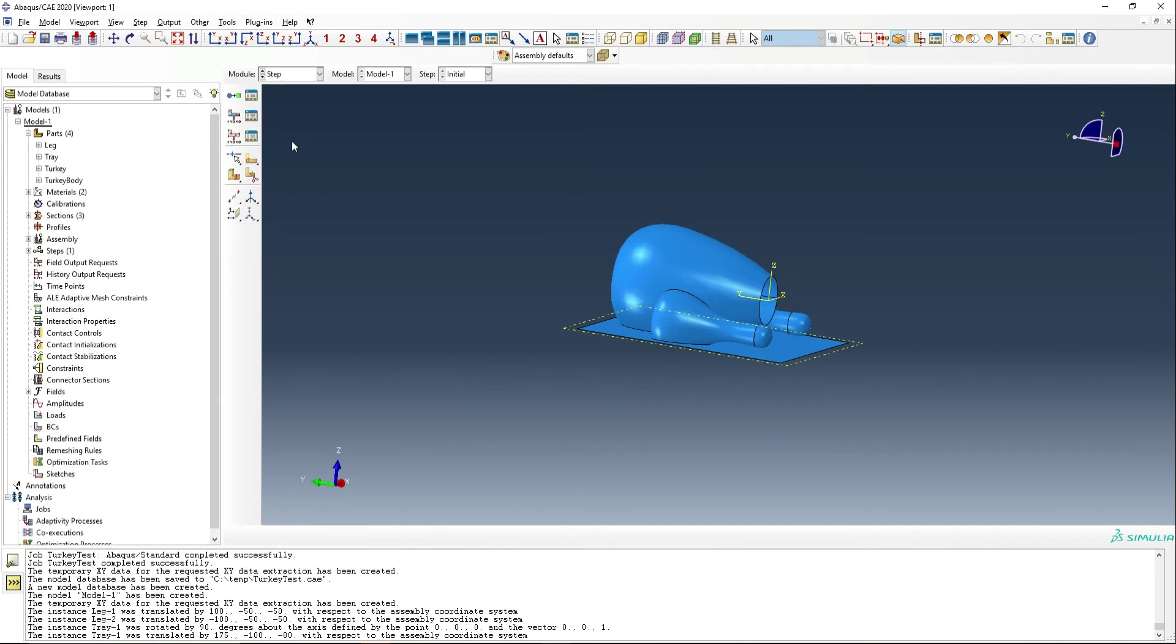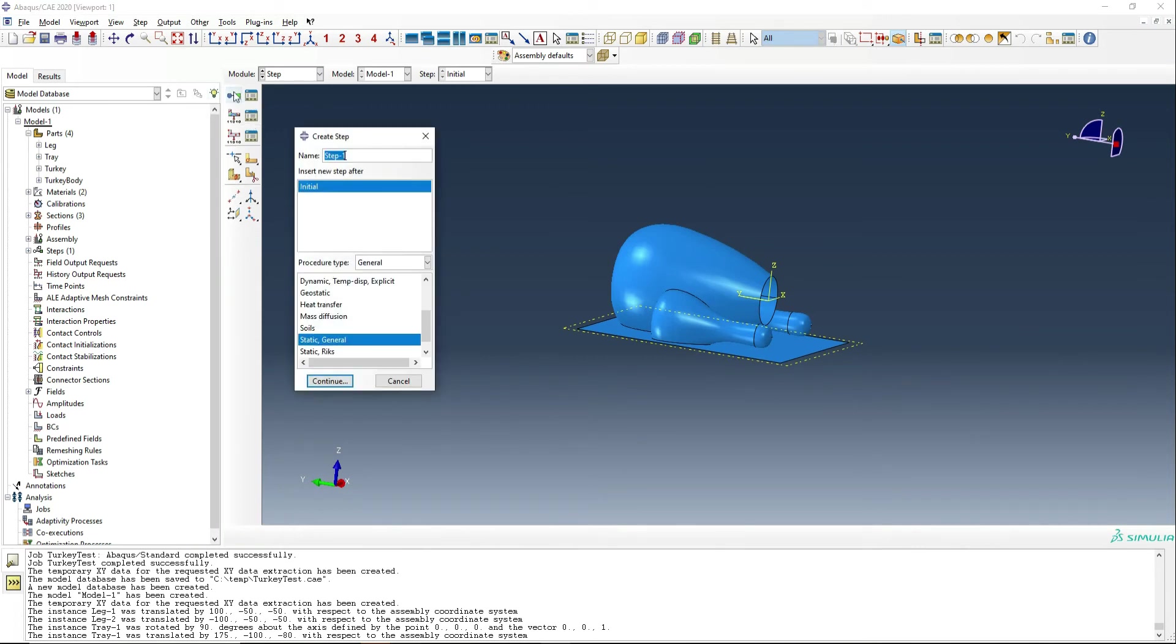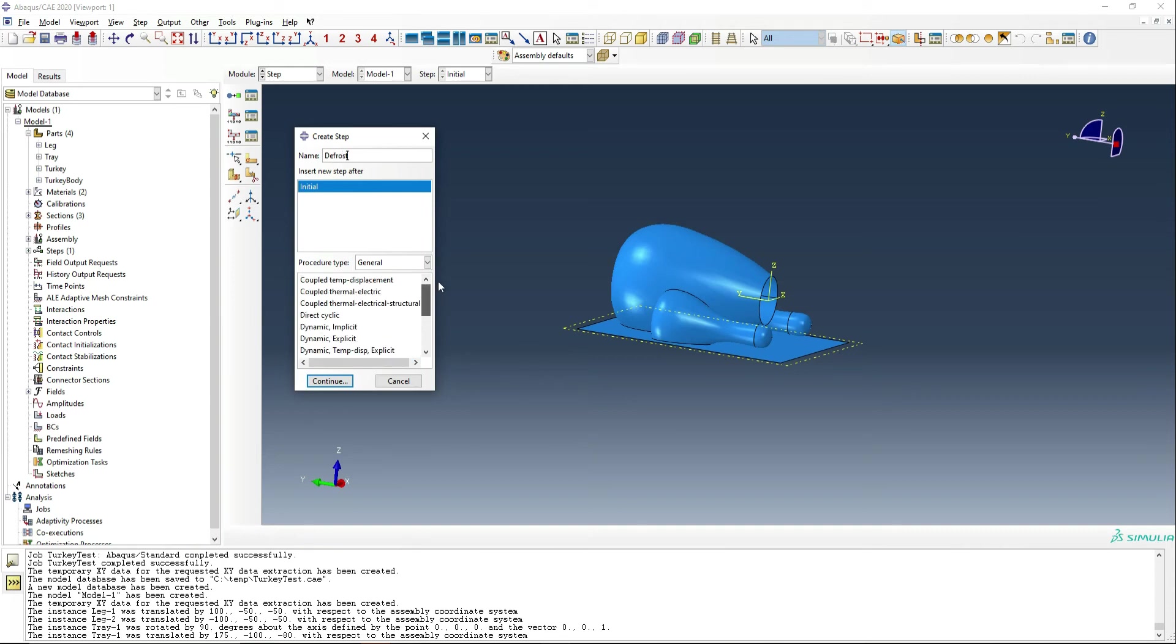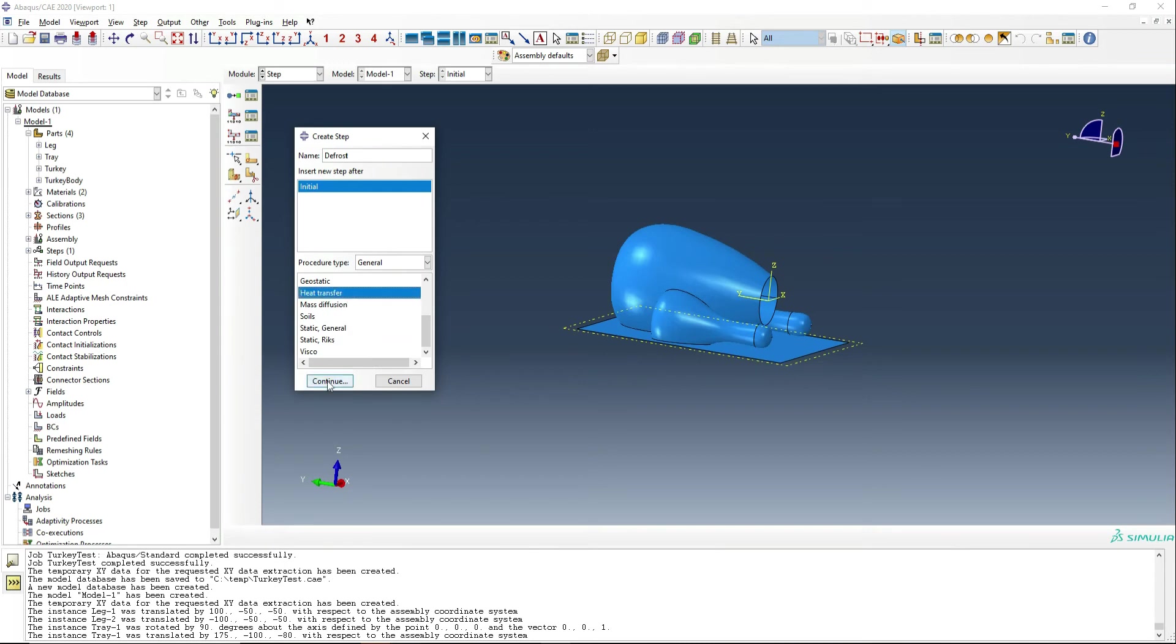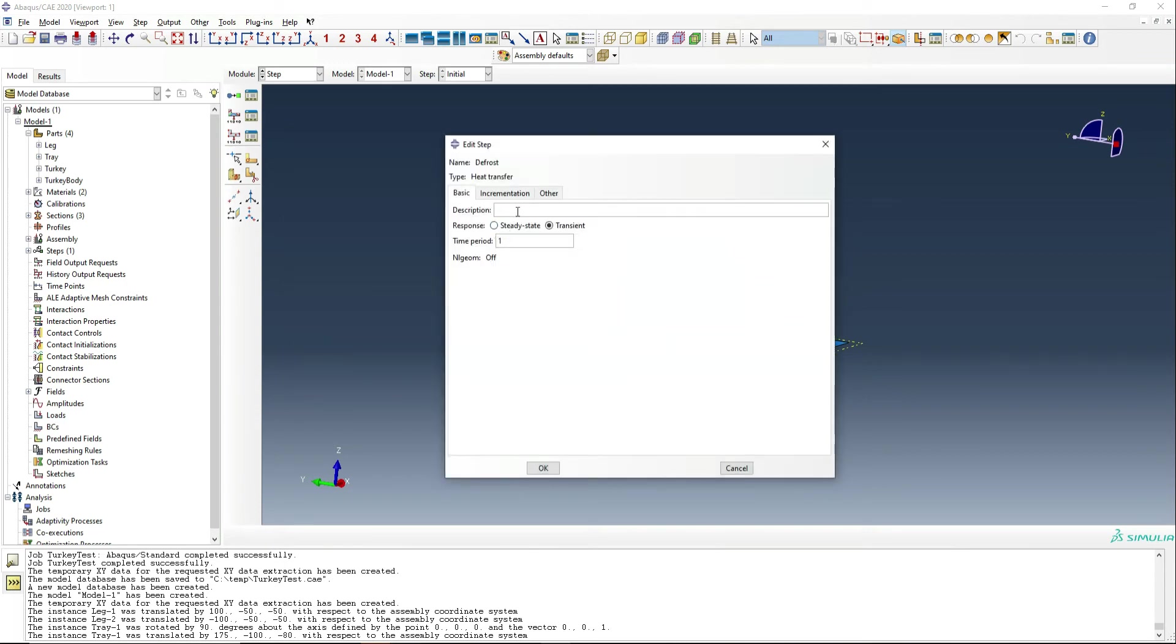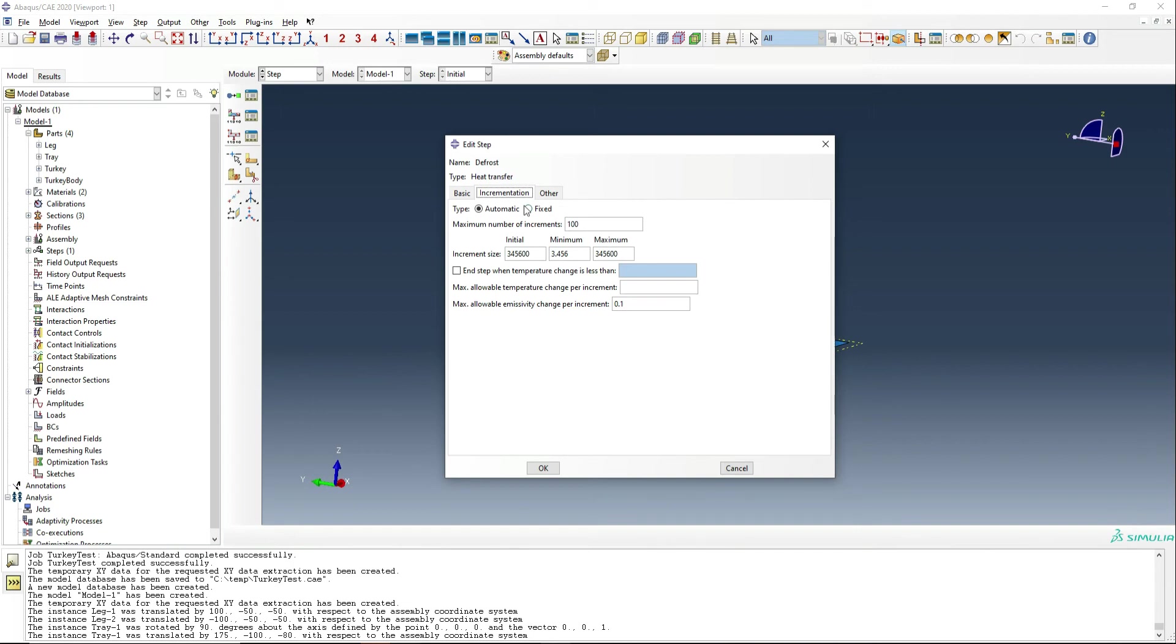Okay. Next, we're going to define some steps. And so we're going to do two steps in this analysis. Firstly, we're going to do a refrigeration step from frozen to defrosted. And so we're going to call that defrost. It's going to be a thermal heat transfer step. It's transient. Our time is actually going to be, I think we're going to say four days, which is 345,600 seconds. We're going to want to do a fixed number of increments. And we're just going to do 100 increments with a check in about every hour during the defrosting process.